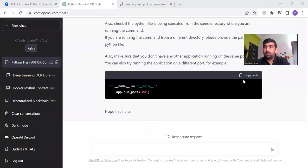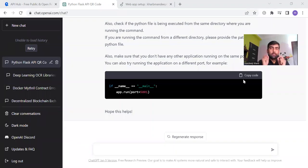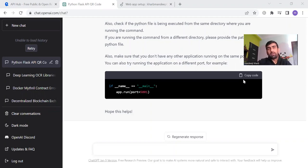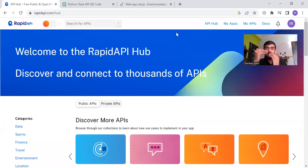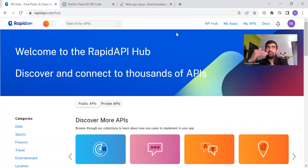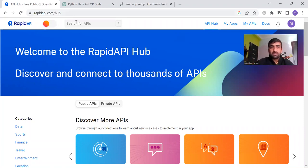Hi everyone, welcome to my YouTube channel. My name is Mandeep and in today's video we are going to build one API using ChatGPT and we are going to sell it on the RapidAPI platform. RapidAPI is a platform where developers build their APIs, deploy them on this platform, and sell them to get recurring revenue.